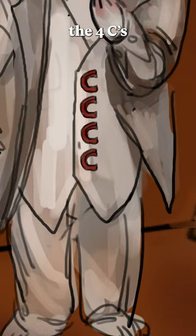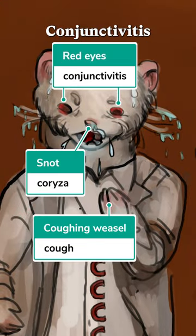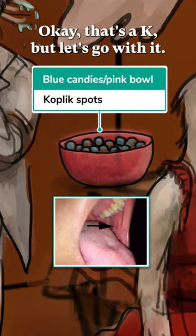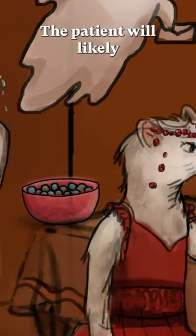Measles presents with the four Cs: cough, coryza, or runny nose, conjunctivitis, and Koplik spots. Okay, that's a K, but let's go with it.